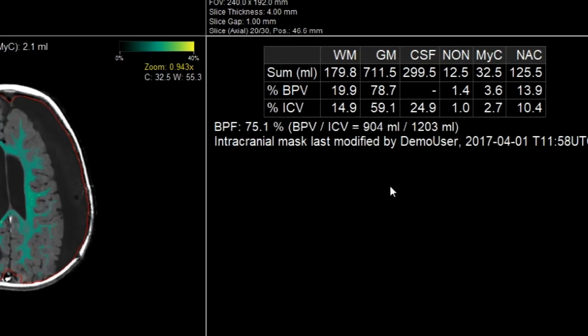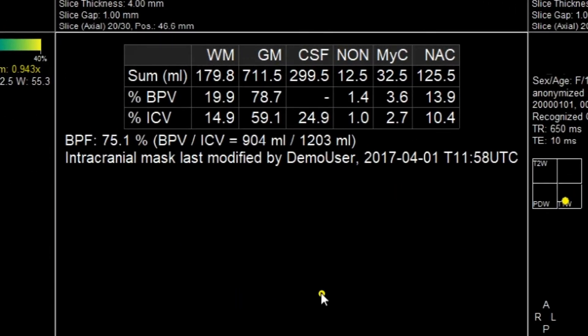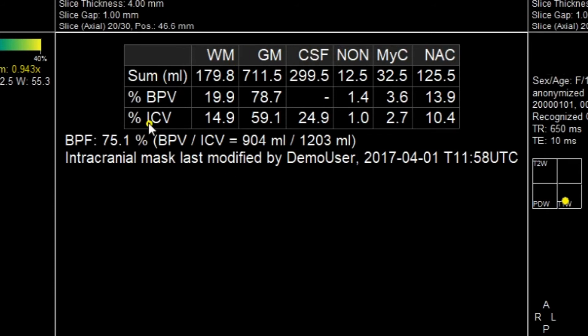The segmentation table provides a summary of the different tissue volumetrics, where the first row gives you the total global volume in milliliters of the different tissue types, and the second and third rows give you a ratio they represent as part of the brain parenchymal and intracranial volumes.